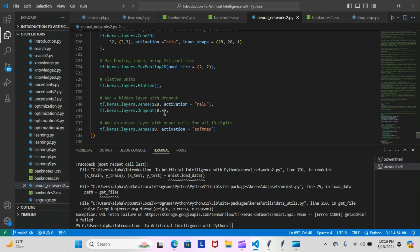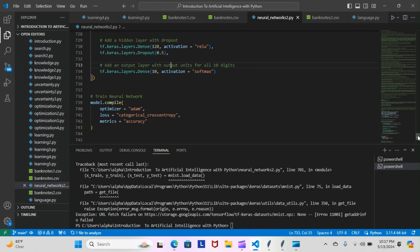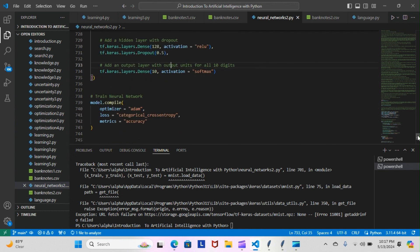0.5 specifies that, and then we train, and then we keep doing that process over and over. And then we add an output layer with output units for all 10 digits. It's supposed to be output here. And you can see that here with the tf.keras.layers.Dense 10, activation equals softmax.